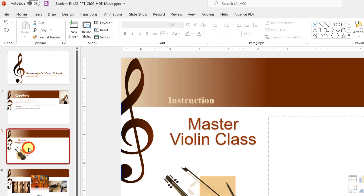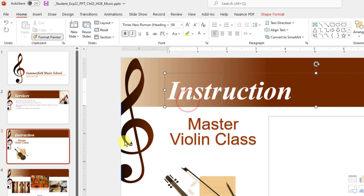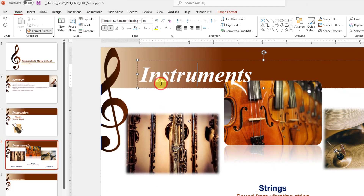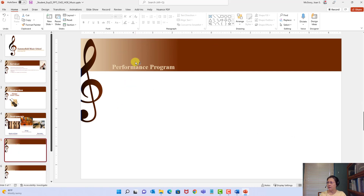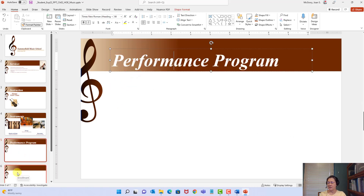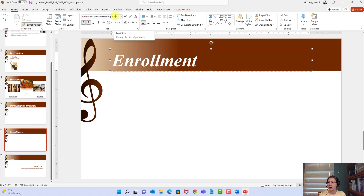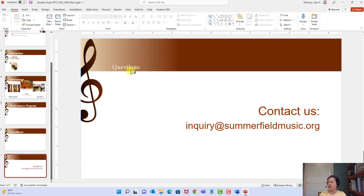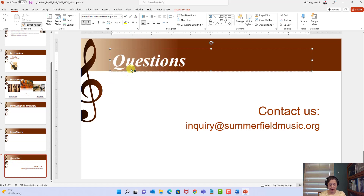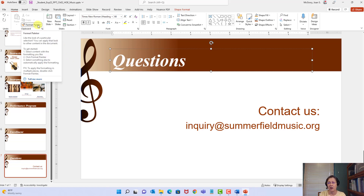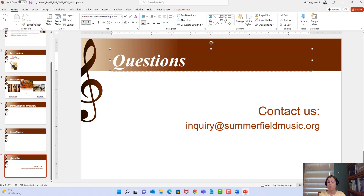I'm going to click slide three and click on the 'Instruction' title — it picked the whole container. Slide four, click 'Instruments.' Slide five, click 'Performance Program.' Slide six, click 'Enrollment.' Slide seven, click 'Questions.' That's it — think how many times we had to change size, color, and italicize separately. Now we did all of that in one step. You can hit Escape or click the Format Painter again to turn it off. Let's save.